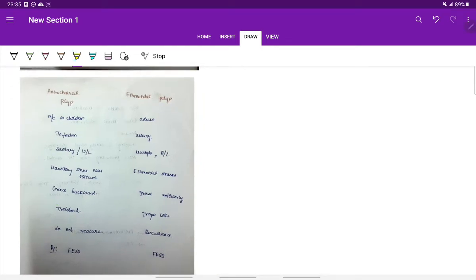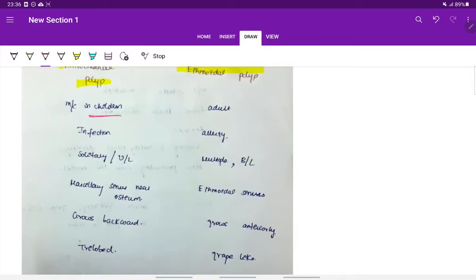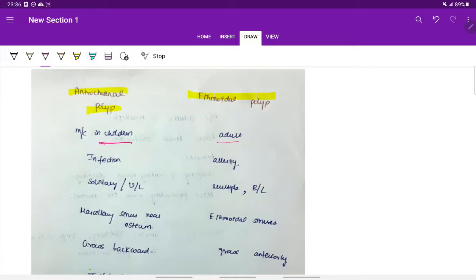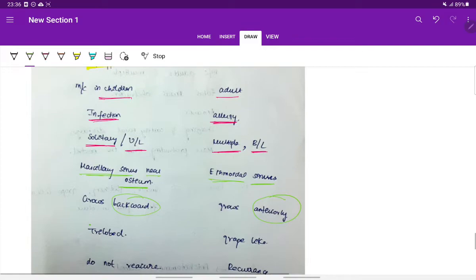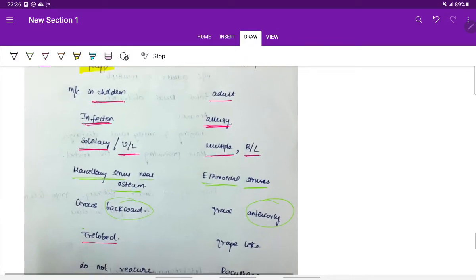The differences between anterochoanal polyp and ethmoidal polyp: anterochoanal polyp is more common in children whereas ethmoidal polyps are more common in adults. Most common etiology for anterochoanal polyp is infection, whereas for ethmoidal polyp it is allergy. Anterochoanal polyp is solitary and unilateral whereas ethmoidal polyps are bilateral and multiple. The anterochoanal polyp involves the maxillary sinus near the ostium, whereas ethmoidal polyp arises from the ethmoidal sinuses. Anterochoanal polyp grows backwards into the choana whereas ethmoidal polyp grows anteriorly into the nasal cavity. Anterochoanal polyp is trilobed whereas ethmoidal polyp is grape-like.